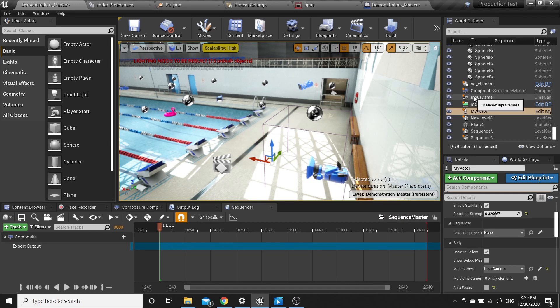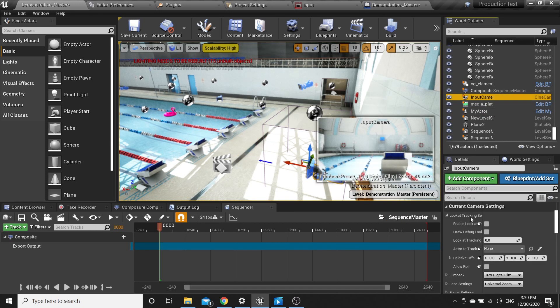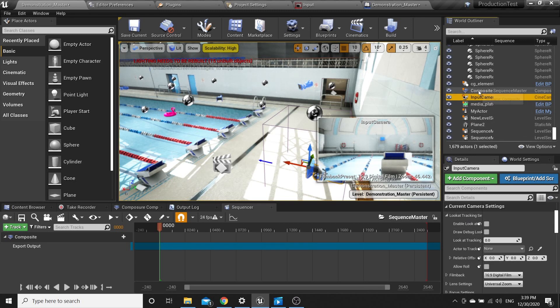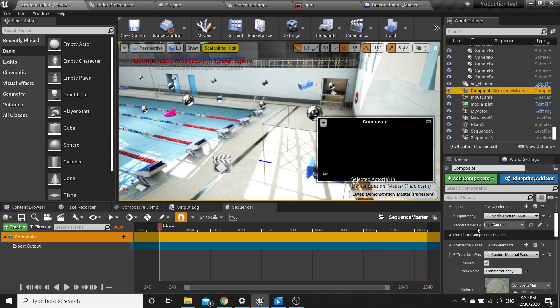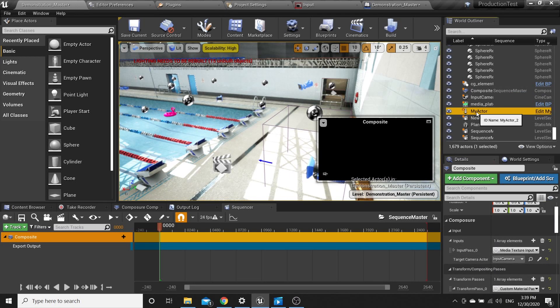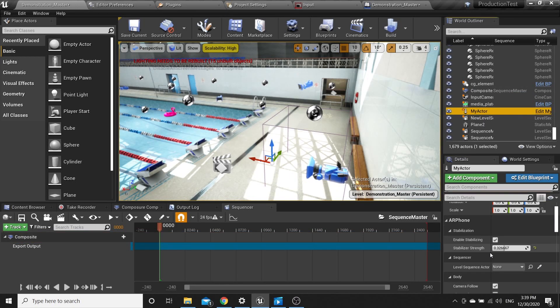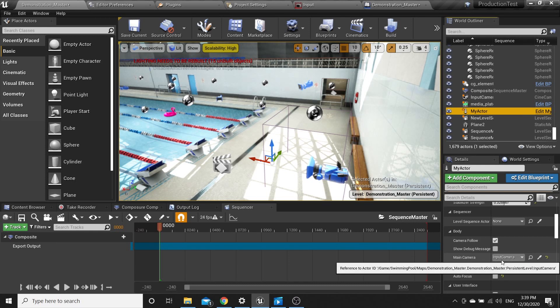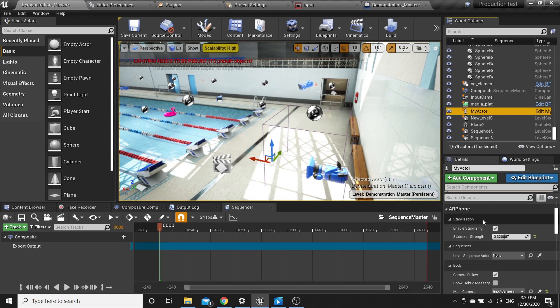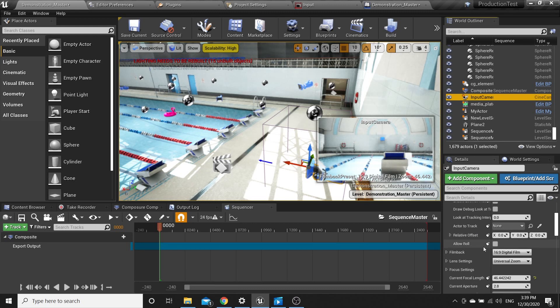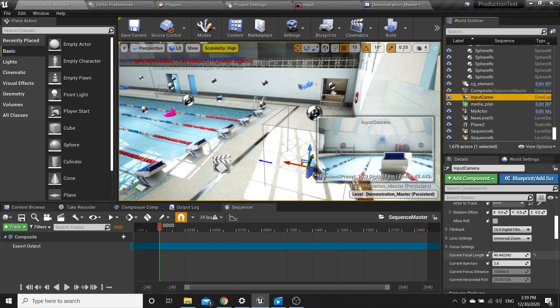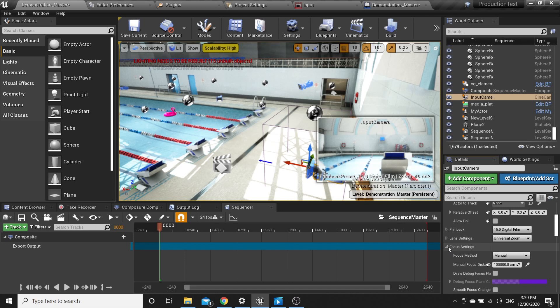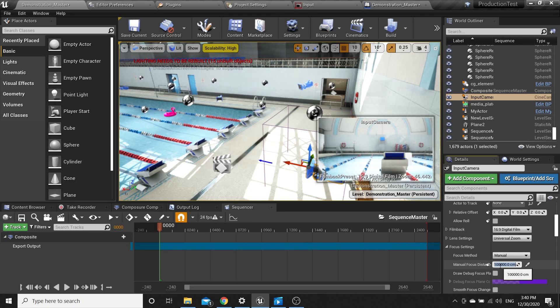Be sure that your input camera is attached to composite target camera actor in the input. Also in my actor, in the input camera. You can adjust anything you want in the input camera such as focus settings.